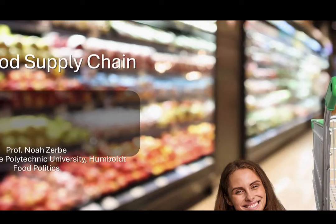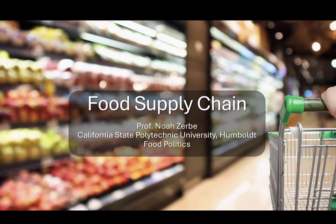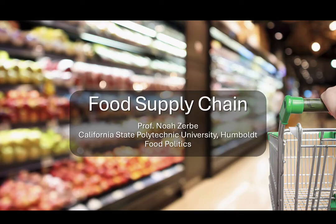Have you ever stopped to think about where the food you eat comes from? How the apple in your lunch makes its way from the orchard to your house? That's the story of the food supply chain, and that's the topic we're going to explore in this video.